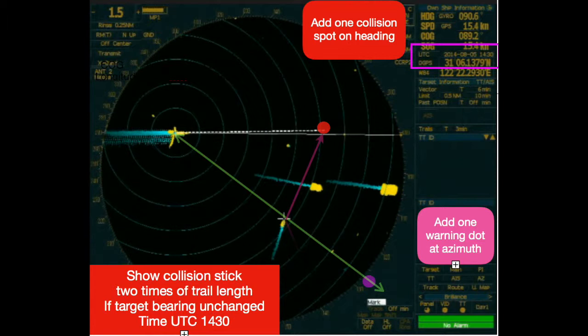That means these two vessels will arrive at this collision spot exactly after six minutes if both vessels take no action. We also have a light green line pointing at the target's stern, which indicates the recommended course. In this case it may be easier because only one target is involved with the collision risk, but for a multiple-target situation, the recommended course needs more consideration. The collision spot is made obvious by the radar presentation.